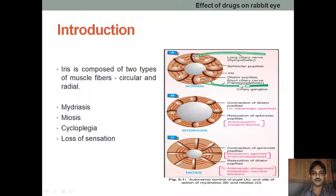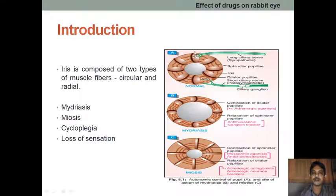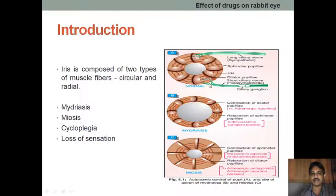Coming to the introduction, the iris of the eye is composed of two muscles. One is the radial muscle, which is innervated by the alpha adrenergic receptor. Noradrenaline originally acts as the neurotransmitter in the radial muscle, and whenever an agonist binds to the alpha-1 receptor it will cause contraction of the radial muscle.